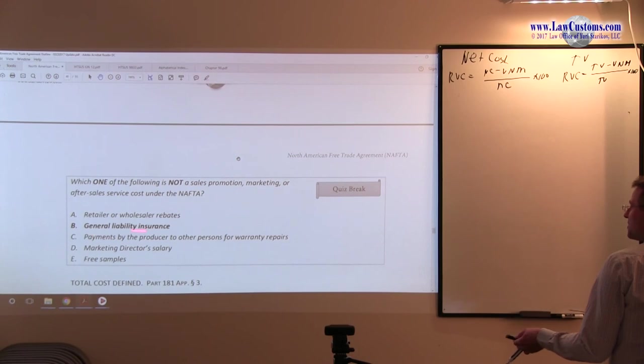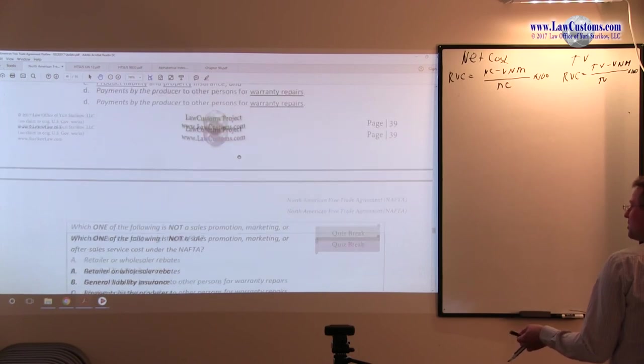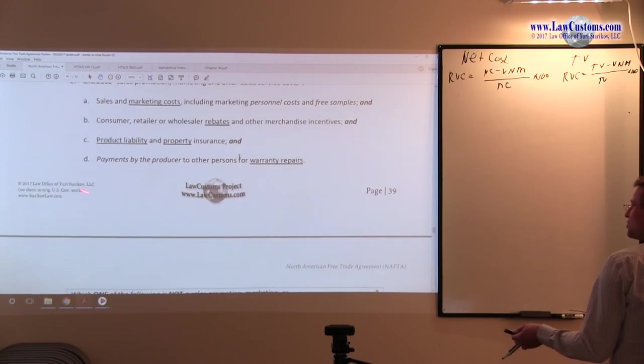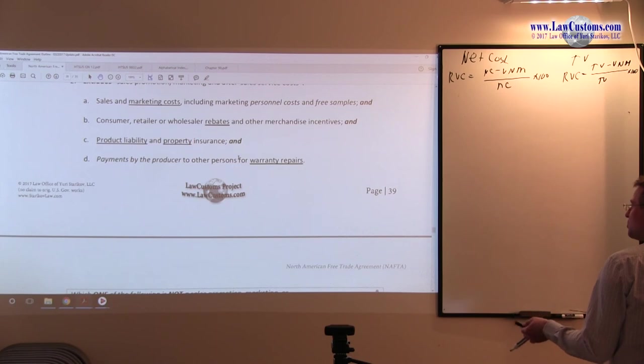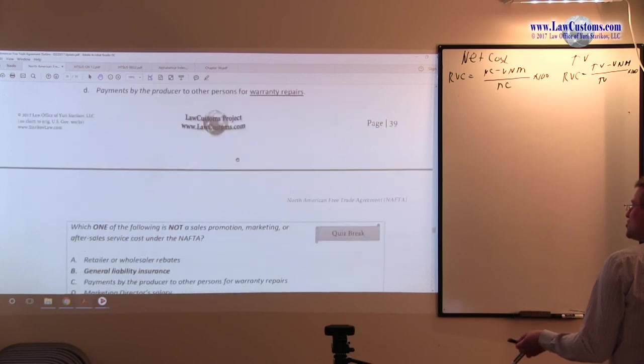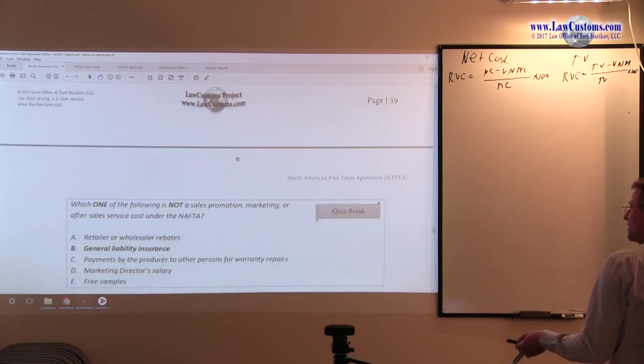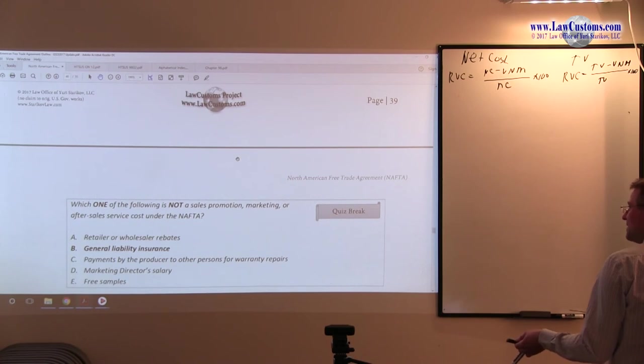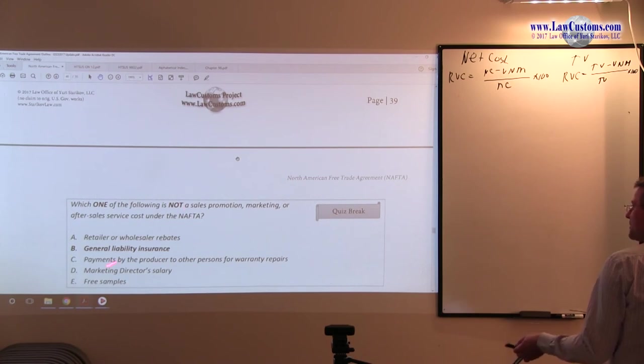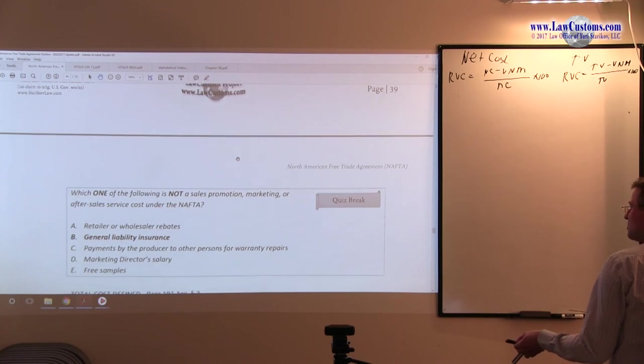We have general liability insurance. So what is excluded is only product liability and property. General liability is not excluded. So B, and since we are looking for one that is not, B so far fits the bill.